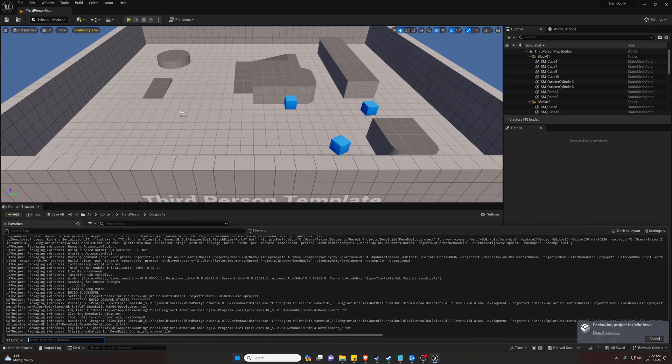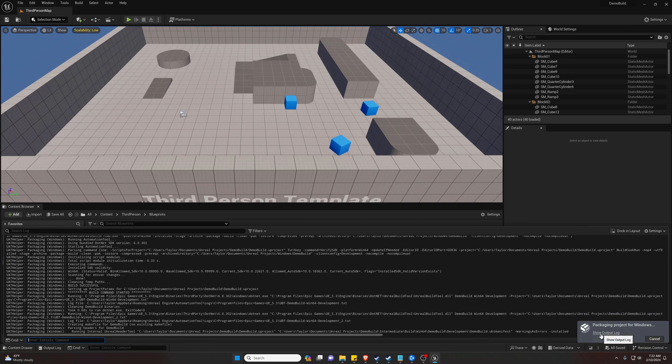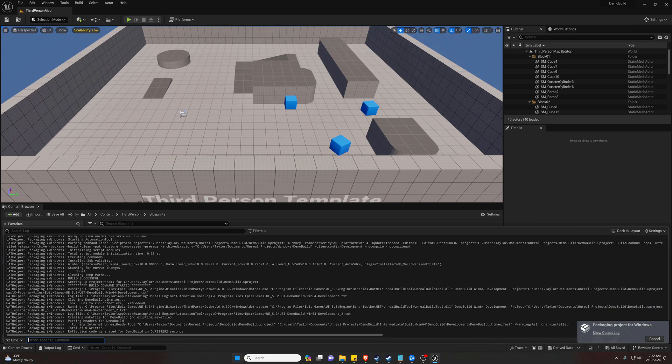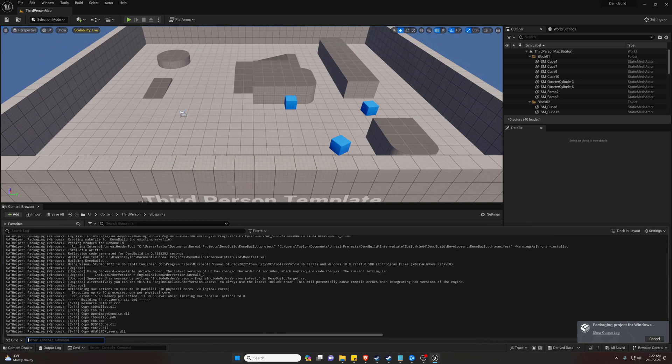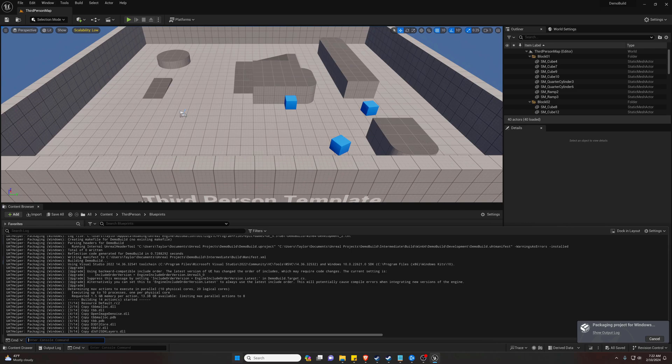So now if we click our Show Output Log, we can see that it is indeed packaging. Depending on the size of your project, this could take a very, very long time. This is a small project, so it should go very quickly.